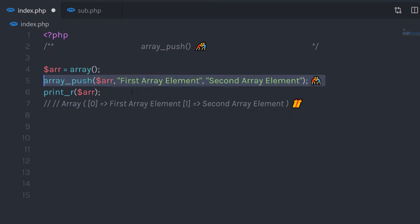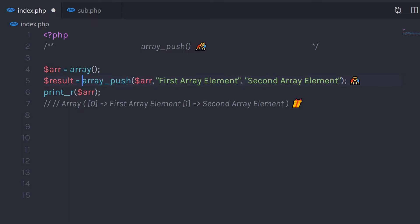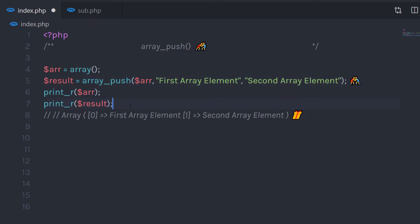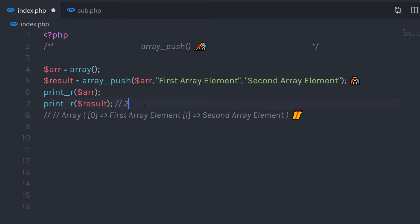This function is also useful to know how many values you're inserting in the array. For example, here I'm inserting two values in this array, so this function is going to return two. We can store it in the result variable, and then if you want, you can print that variable to understand how many elements are pushed — or you can say how many elements are inserted in this array. When you execute this statement, it's going to return two. You can specify any number of values as parameters.